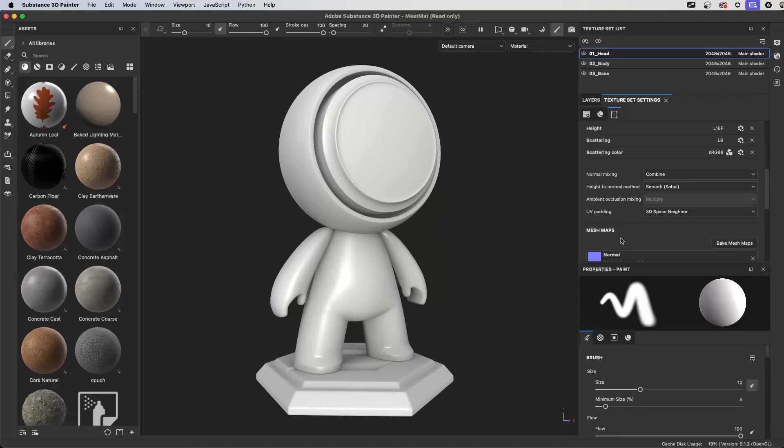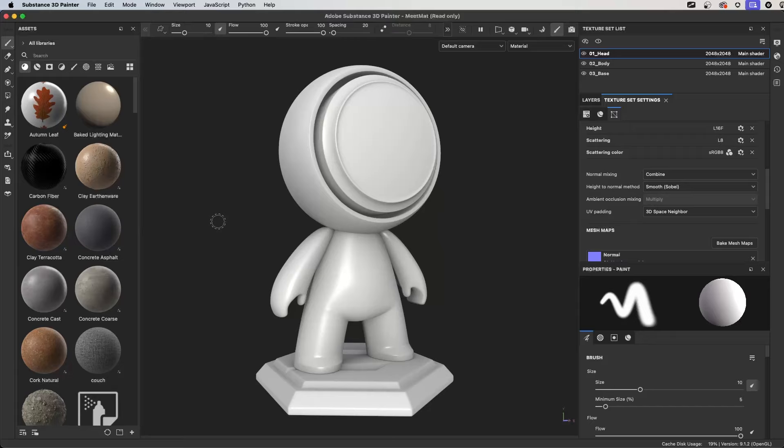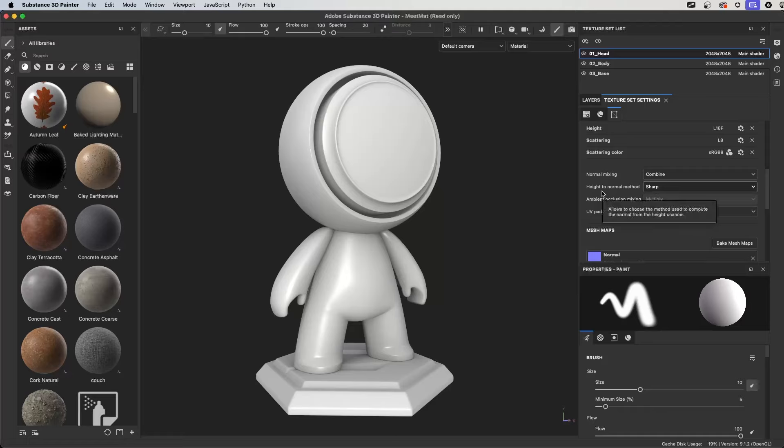Scrolling down, another option is the height to normal method set to smooth Sobel. That's great but it smooths out the details and I'm going to be using some hard surface normal maps to create some paneling and cut lines. So in that case, it's really good to maybe switch this to sharp to make sure all the edges are nice clean and well sharp.